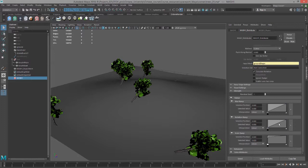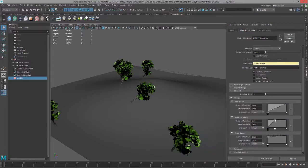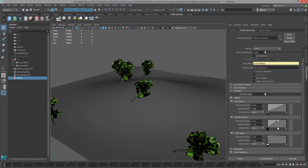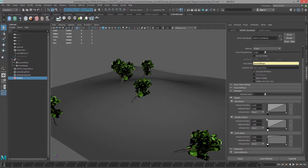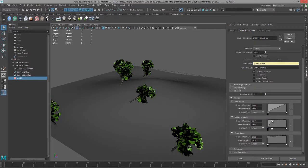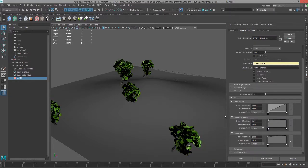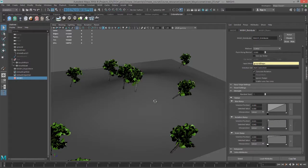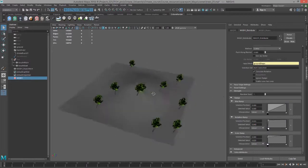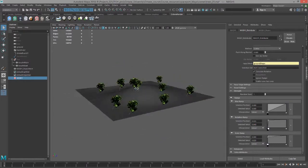We can see we have the rotation ramp here which we can use to rotate the trees around. Something like that works.